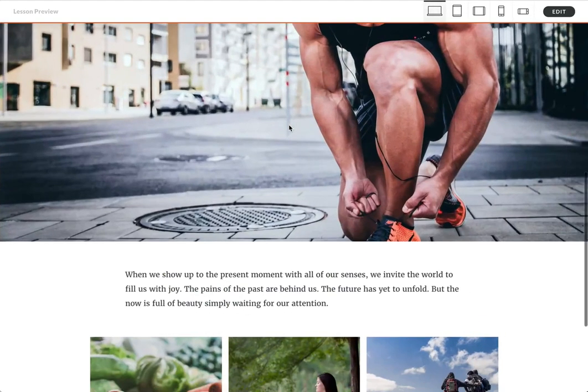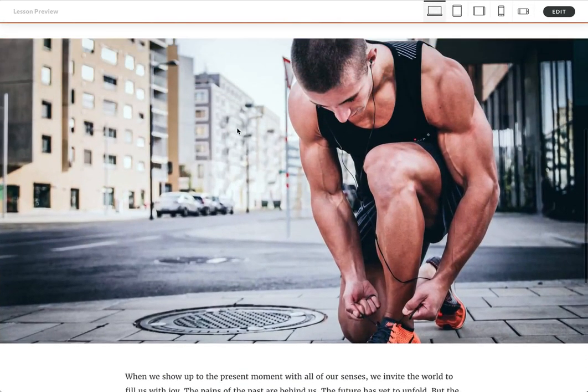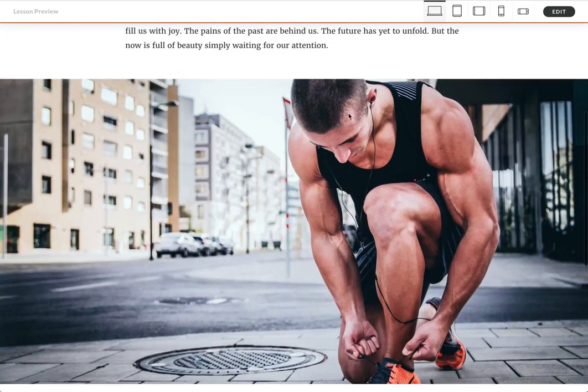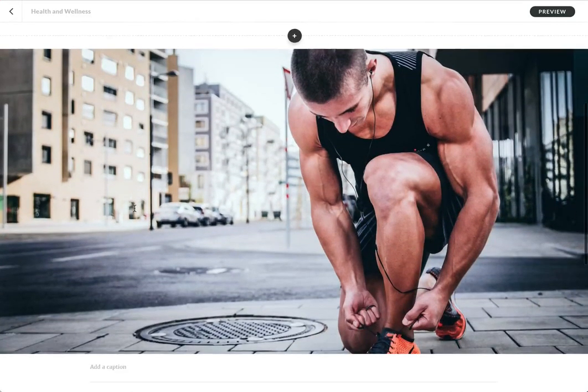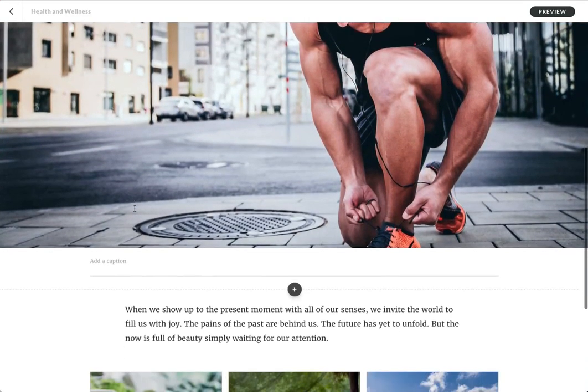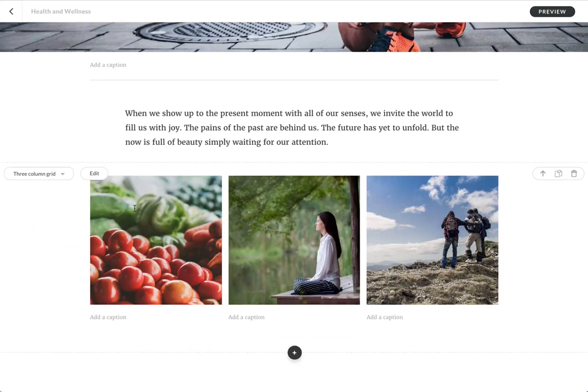So that's Content Library Images. You can use it for the block types we just went through, or really any type of block that has an image. So think about what you might want to use it for, like on interactive flashcards, for example. The sky is really the limit. Enjoy.